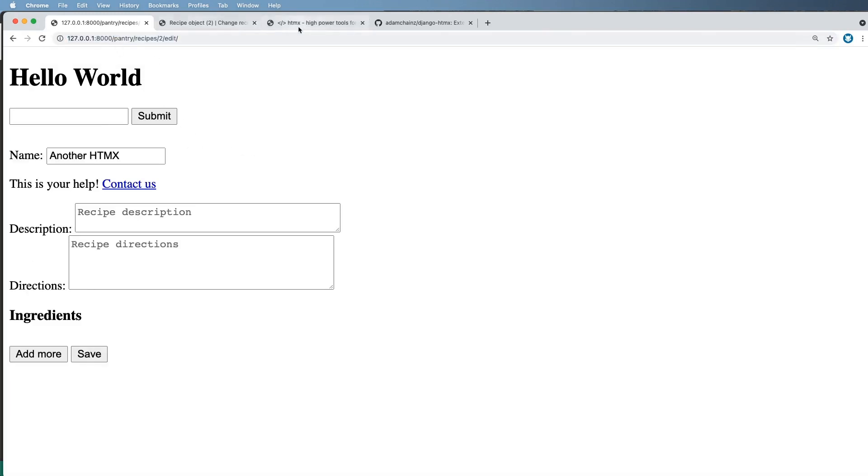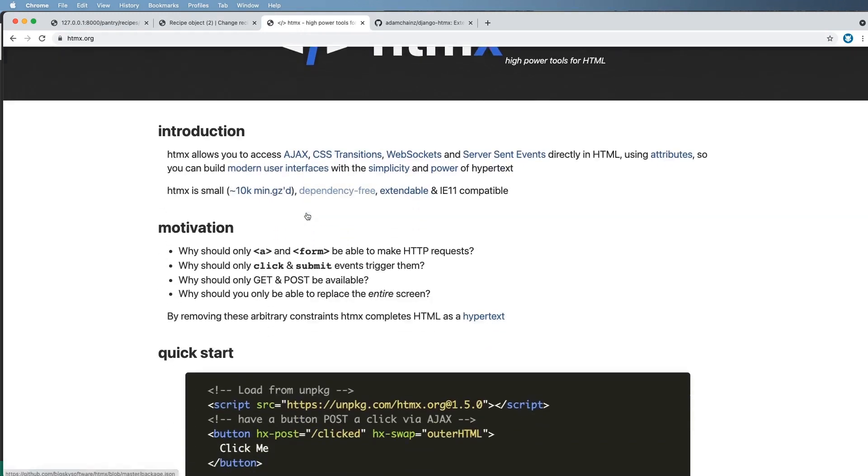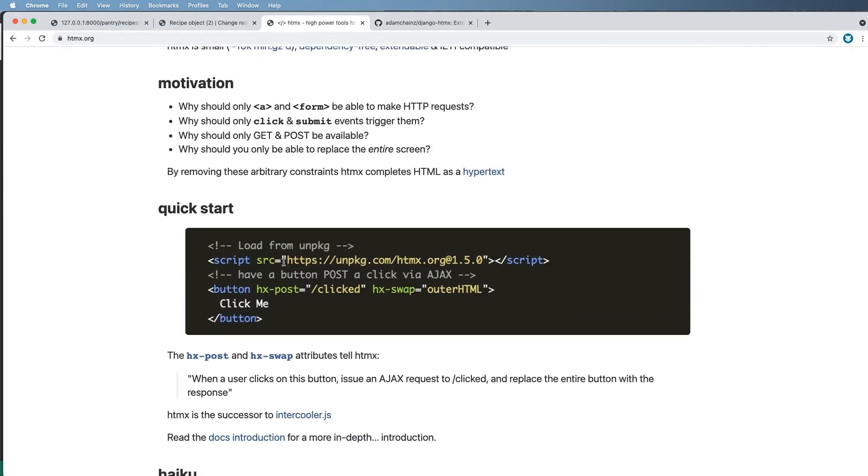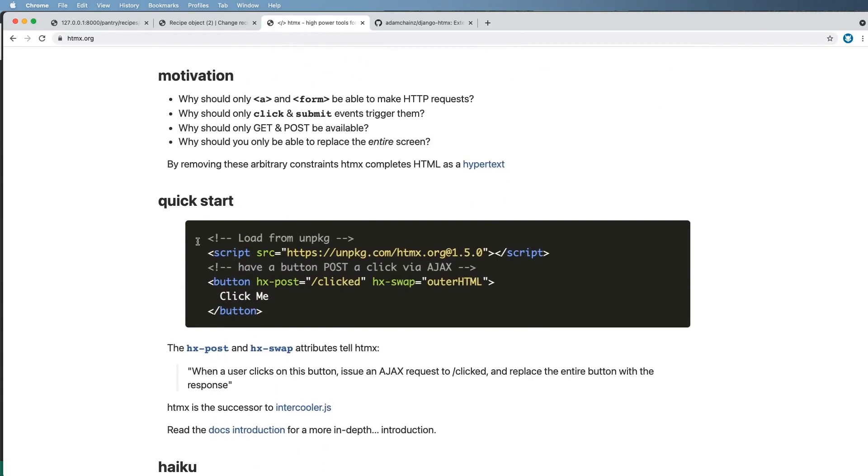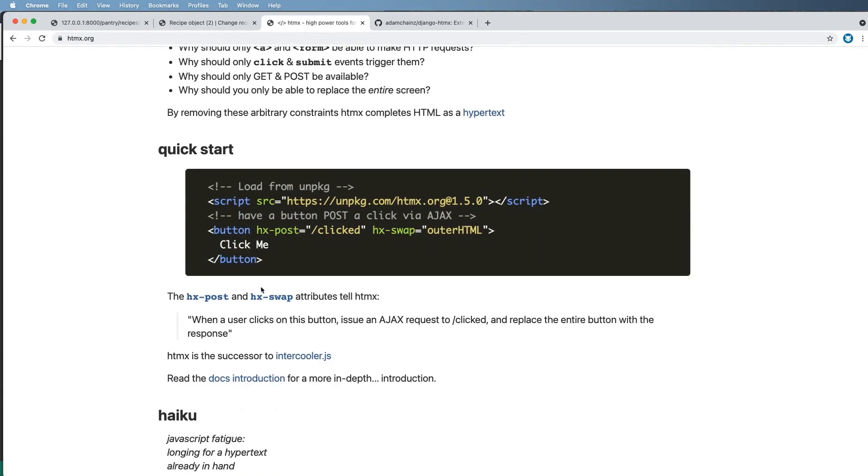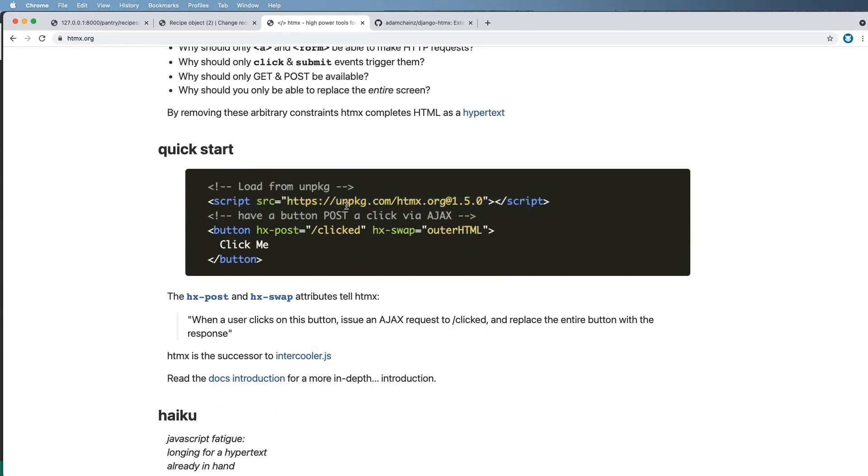Let's go ahead and implement HTMX now. This will allow us to do all of the things we've done so far and more without writing any JavaScript. I think it's actually very useful, and so what we're going to do is follow their quick start of getting the script, the actual JavaScript that they have on our page.